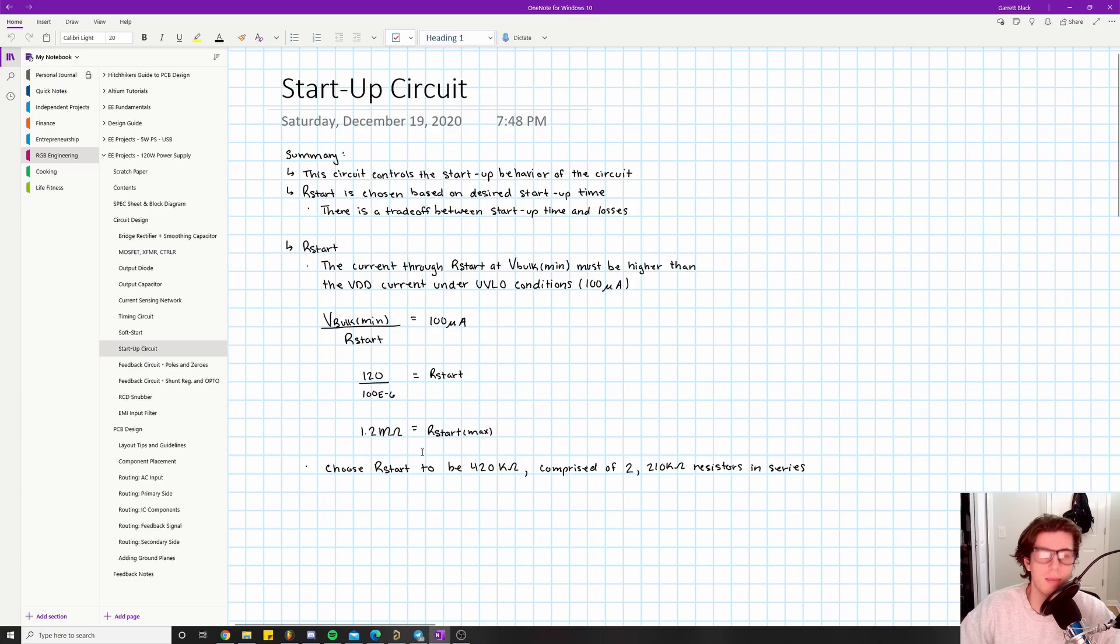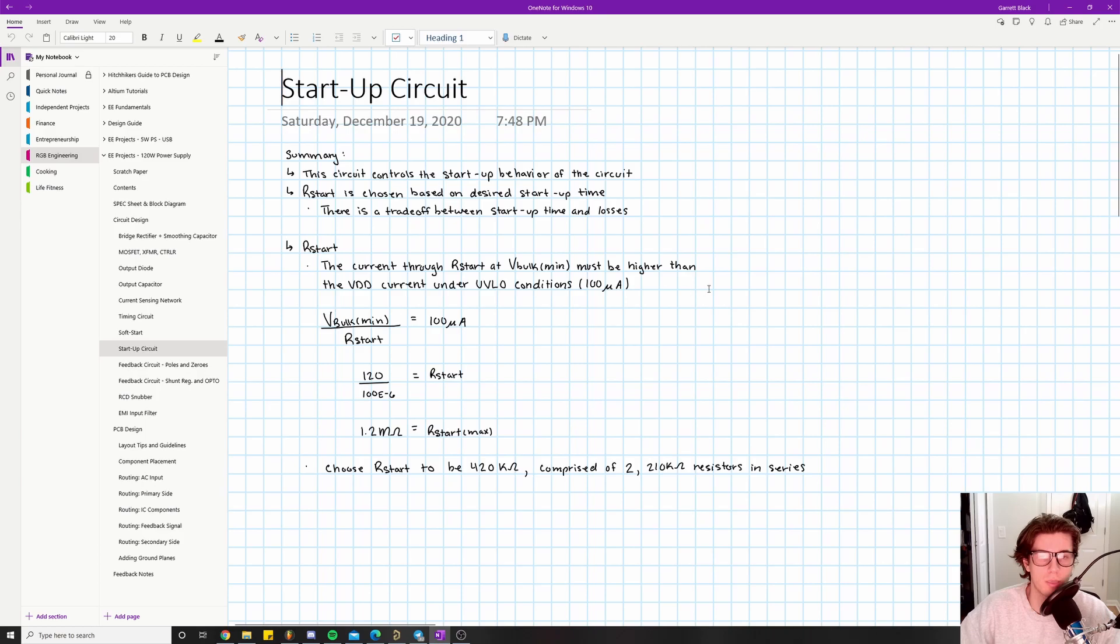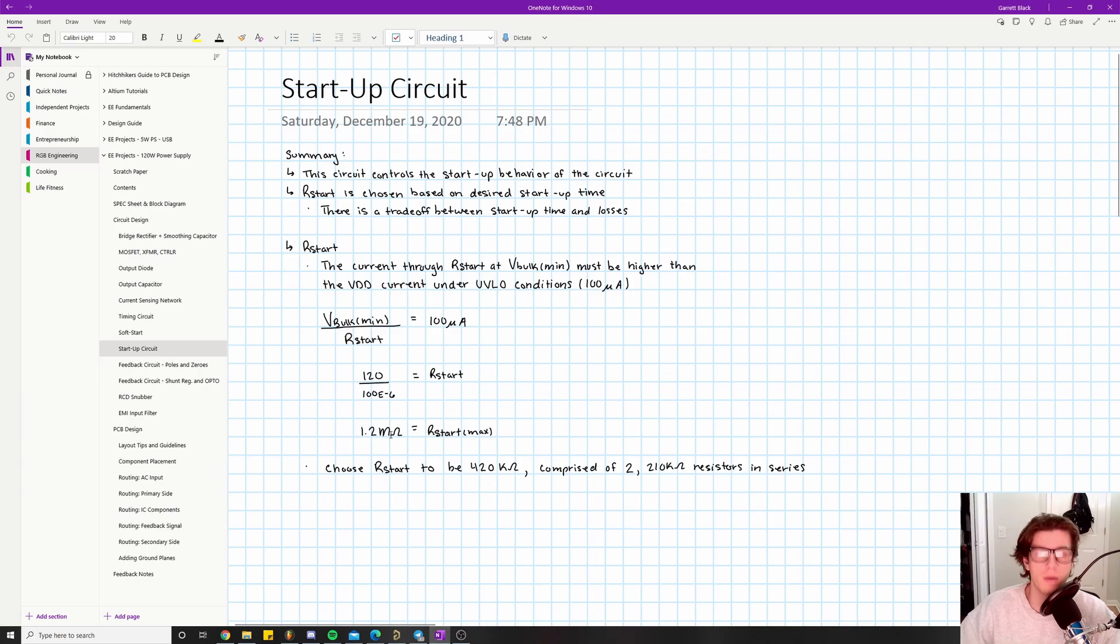That's our max value because the reason we solved for this max value is because anything larger than this will not meet our current requirement. We require 100 microamps, so anything greater than 1.2 megaohms will give us a current that's lower than 100 microamps, which we can't have - that's not acceptable.